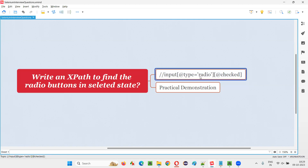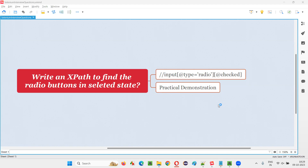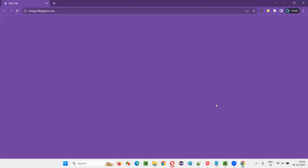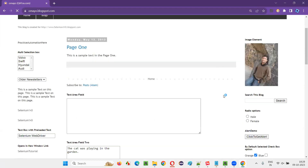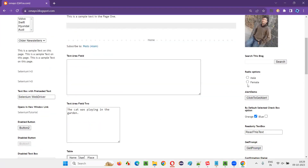Let me show you how to build this kind of XPath expression to locate radio buttons on the web page which are only in selected state. I'll open the browser and take you to one sample application. On this application, you can see some radio buttons — male and female — and both are in not selected state.